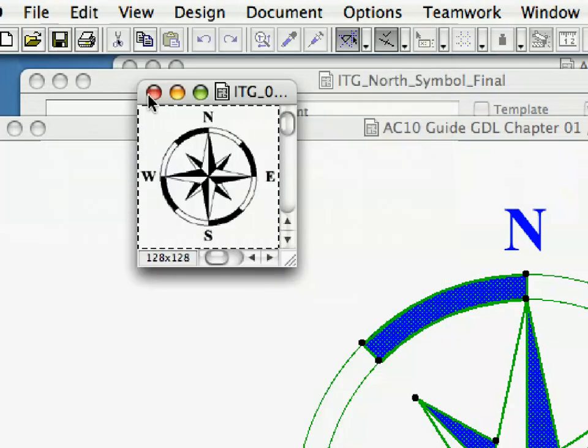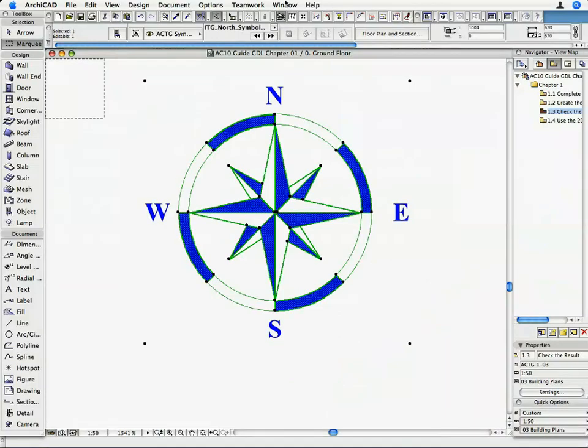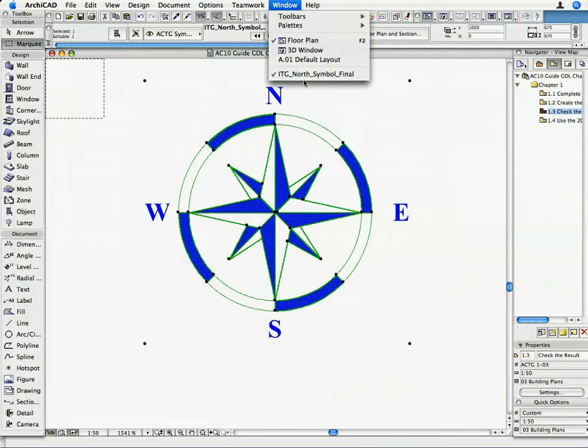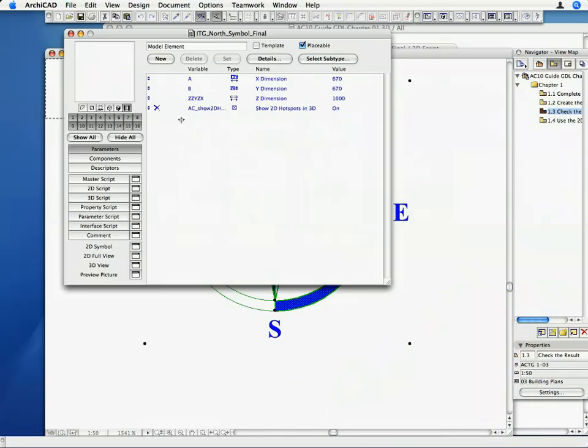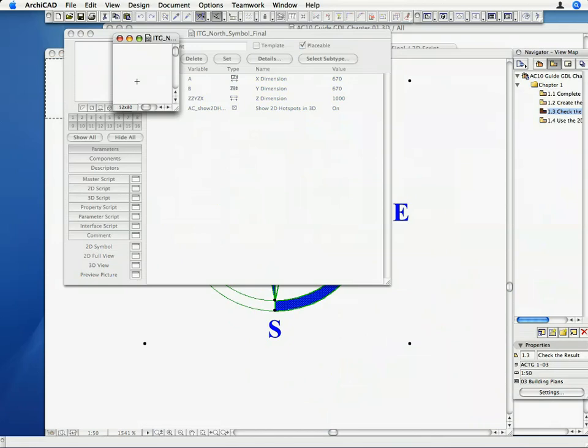Let us return to the GDL Master window. Click on the Preview Picture button and paste the content of the clipboard with the Paste command.